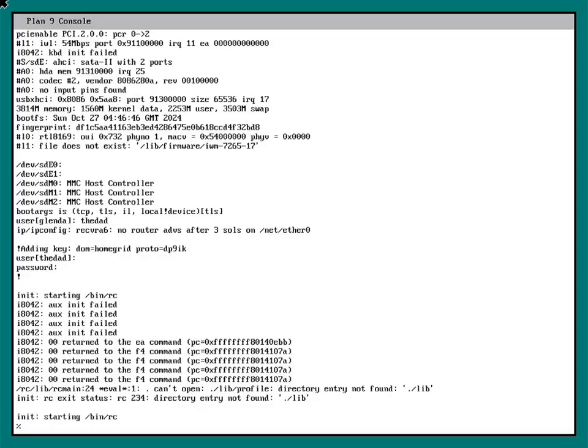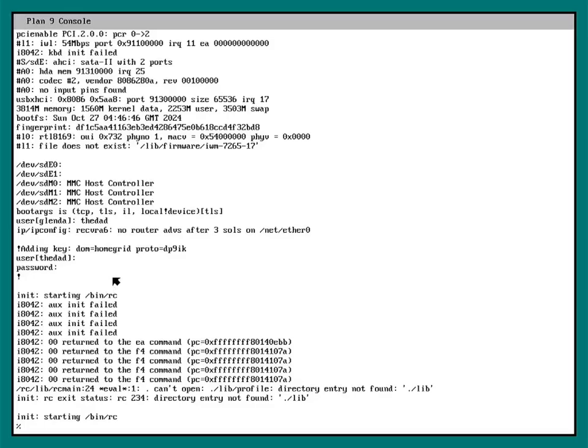So I'm now logged in as my new user on the 9front terminal. And the first time you log in with a new user, you're not going to have any files on the file server. So you'll just be greeted with a bare rc prompt.